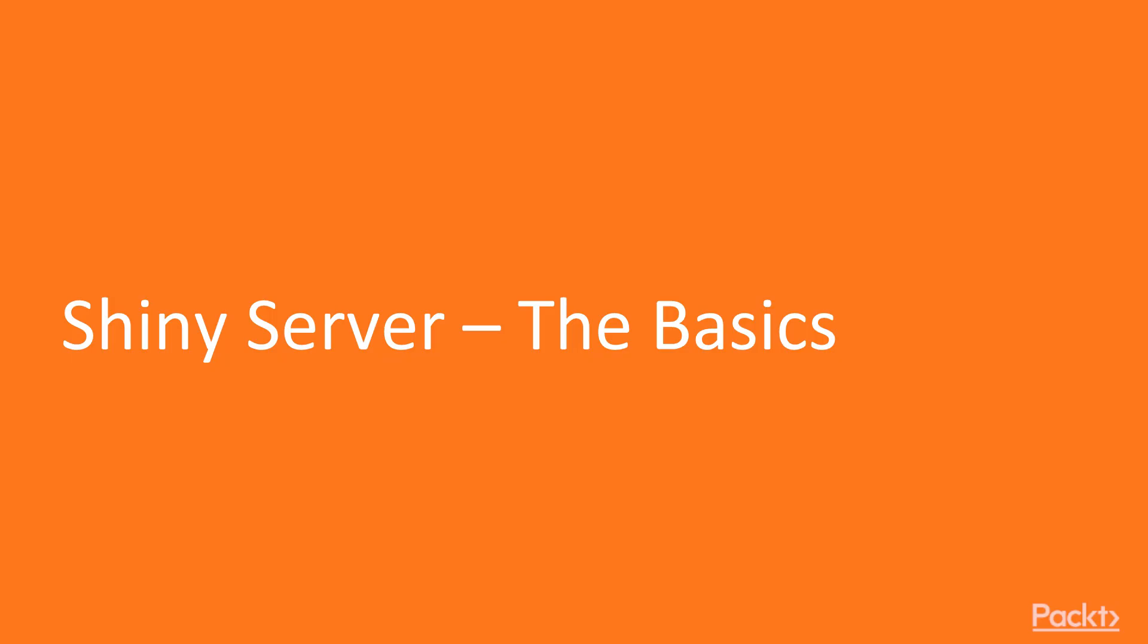This is video 1, Shiny Server. We will go over the basics of a Shiny server and understand its logic.